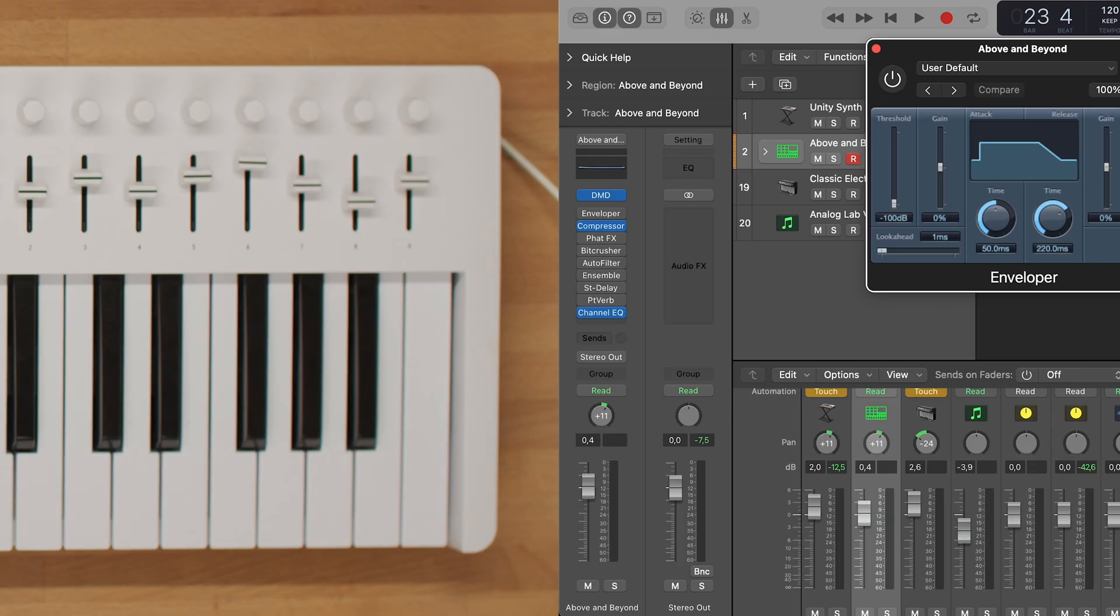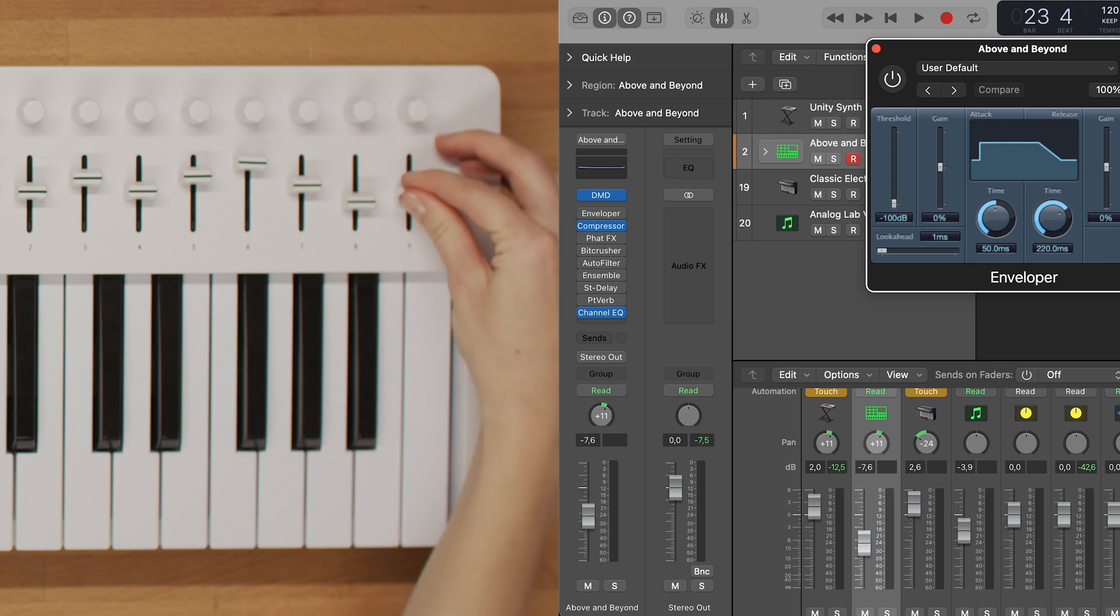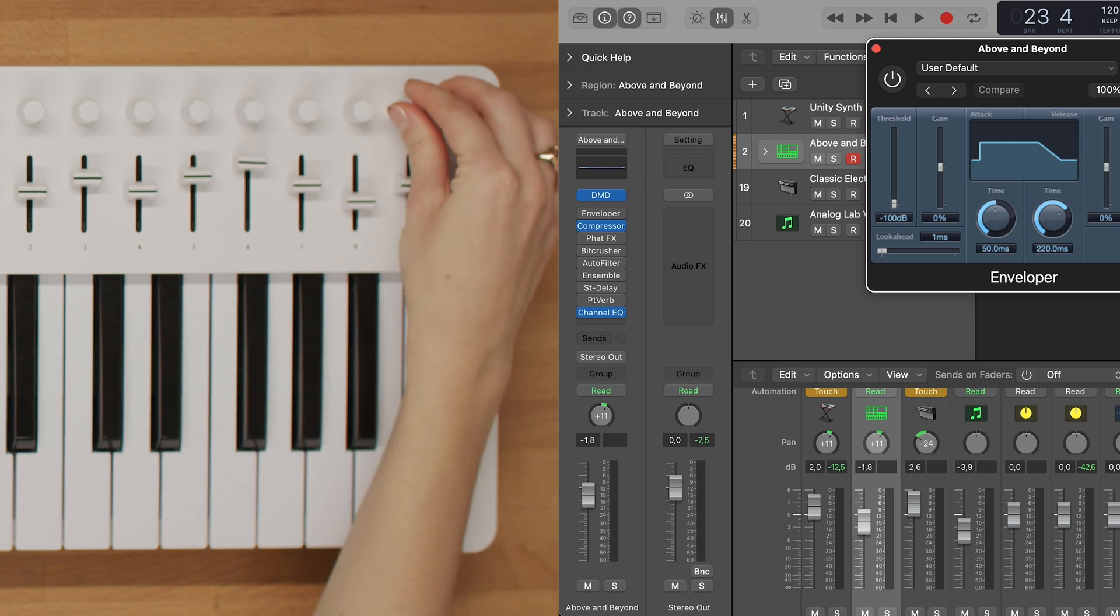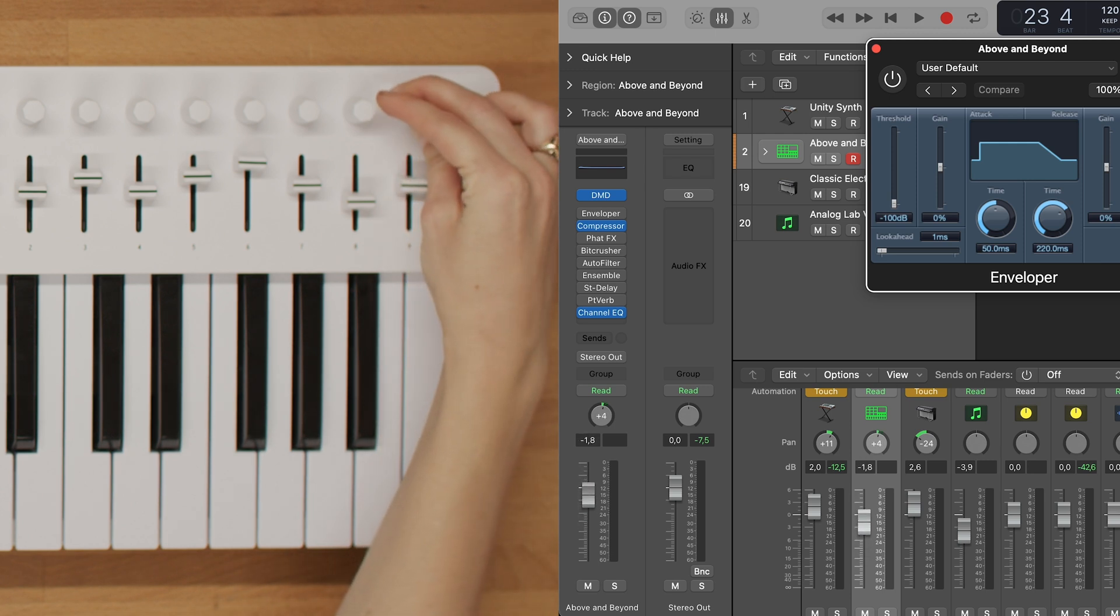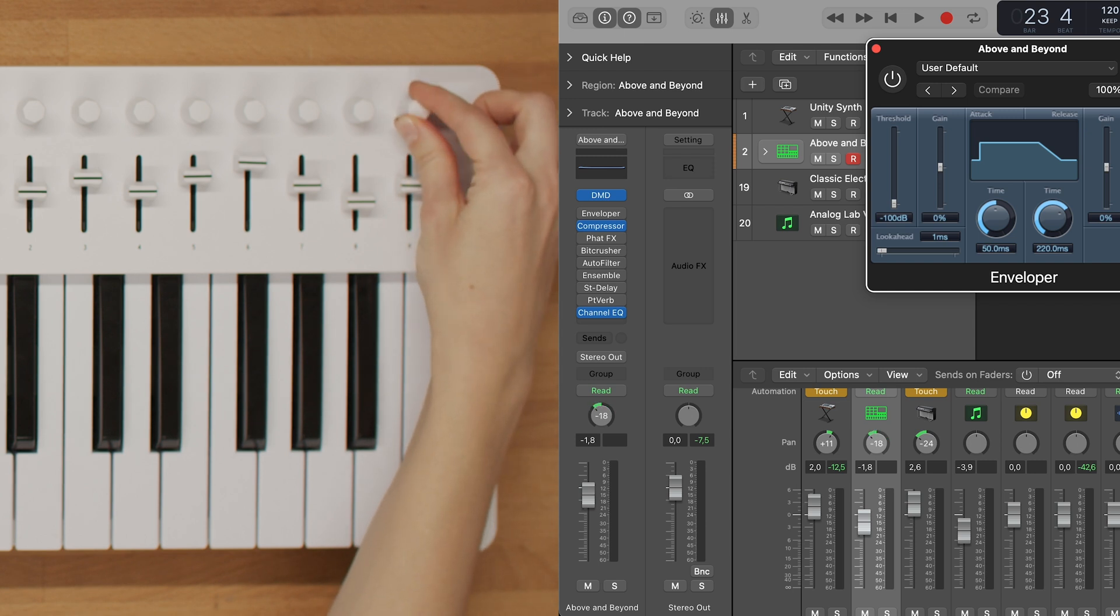Knob 9 and fader 9 have dedicated functions. They control both the volume and panning of the selected track. You can use knob 9 to adjust the panning position and fader 9 to control the volume level of the selected track.